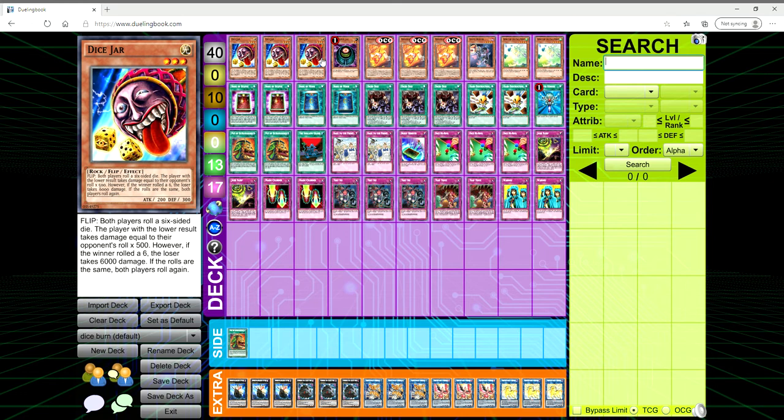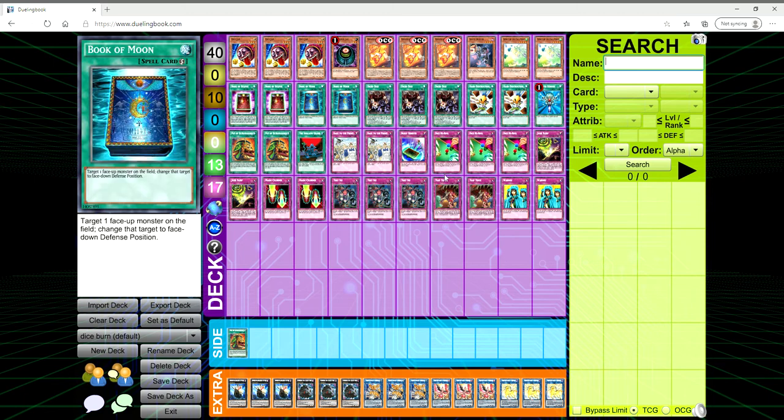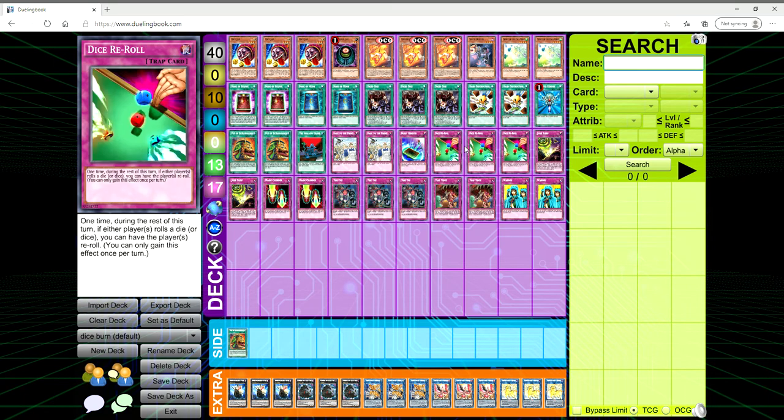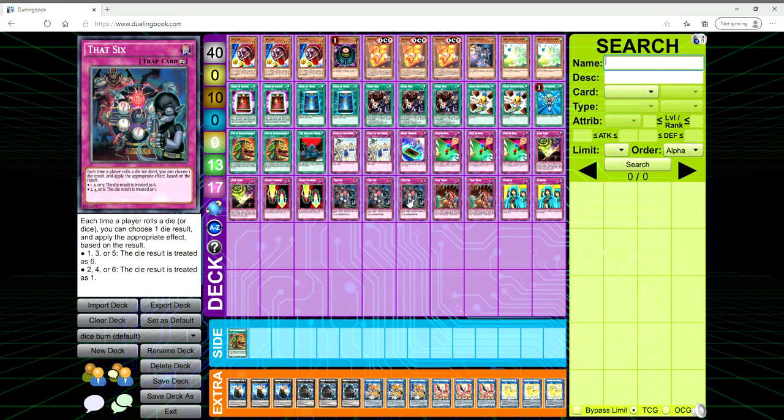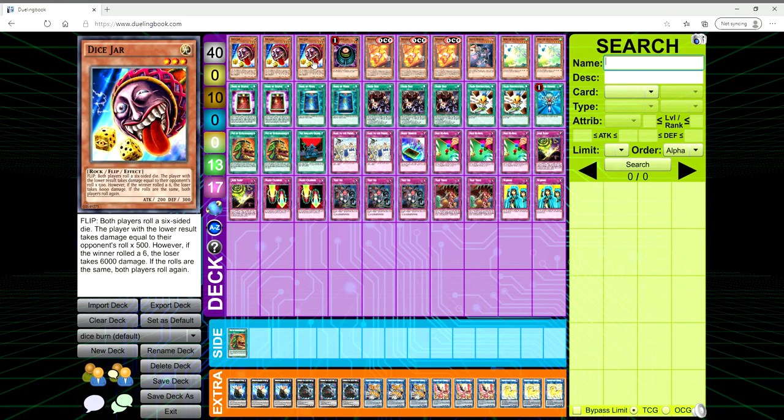And then we have Dice Jar. It's a flip effect. Both players roll a six-sided die, the player with the lower result takes damage equal to their opponent's roll times 500. However, if the winner rolled a six, the loser takes 6,000 damage. If the rolls are the same, both players roll again. So your whole concept around this deck is to have it revolve around you just abusing Dice Re-Roll and that six, which is very busted, which we'll get to in just a moment.